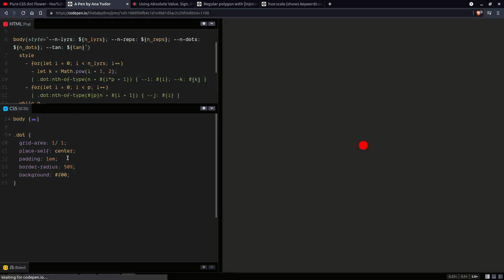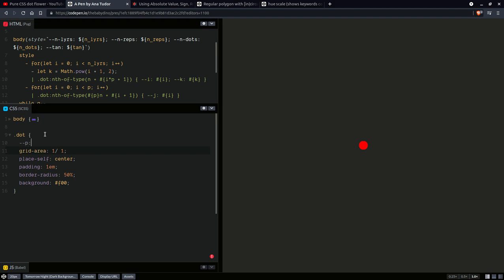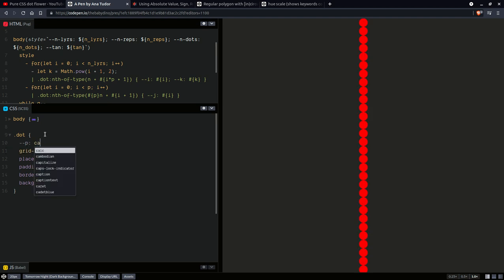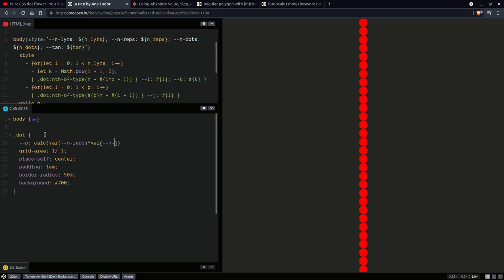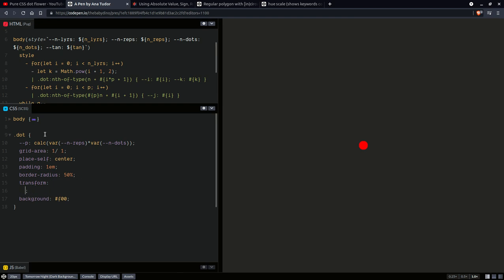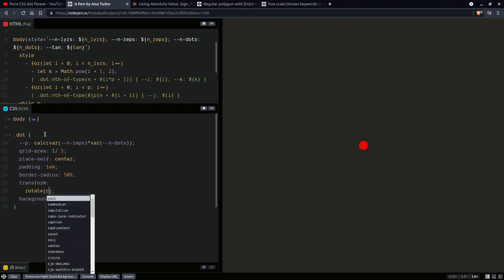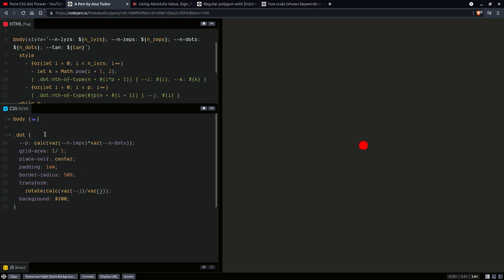Okay, so having done this, we are first going to compute the number of dots per layer, which is p, which we could have passed as a custom property to the CSS as well. But oh well, so we're going to have the number of repetitions per layer times the number of dots per repetition. And that's our p. So here we're going to have transform, rotate, and we are going to have the index of the dot on the current layer, which is j over the total number of dots per layer. Okay, times one turn.